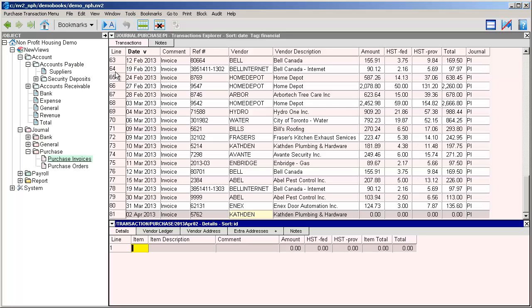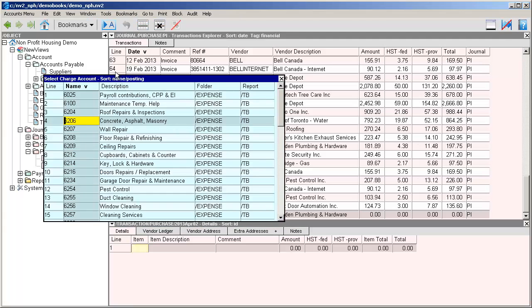In the item field we're going to be entering the name of the expense account corresponding to the type of item that we have purchased. In this case the expense account is for hardware supplies. If we happen to know the name or account number, we can enter it in the field. Otherwise we can press F3 to choose from a select box.